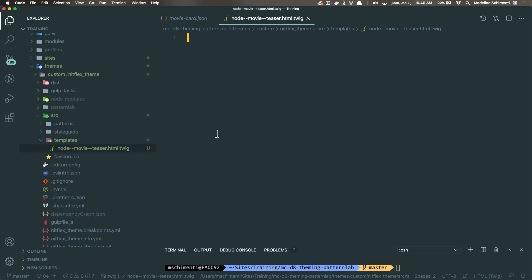This is how Drupal will know, hey, you have this template file, you have this component, you're putting this component in this template file. This is how Drupal knows where it wants to go.